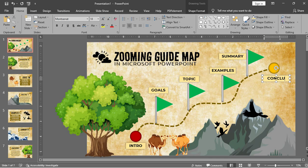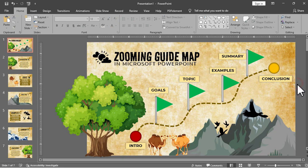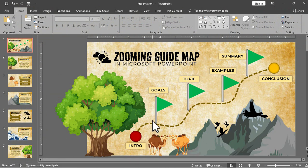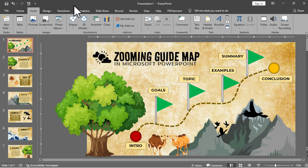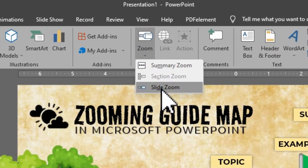And now you can see here our guide map with the label for each slide. So it's really up to you on how you will design your guide map, you can always be creative and think outside the box. And now for the main event or for the slide zoom.